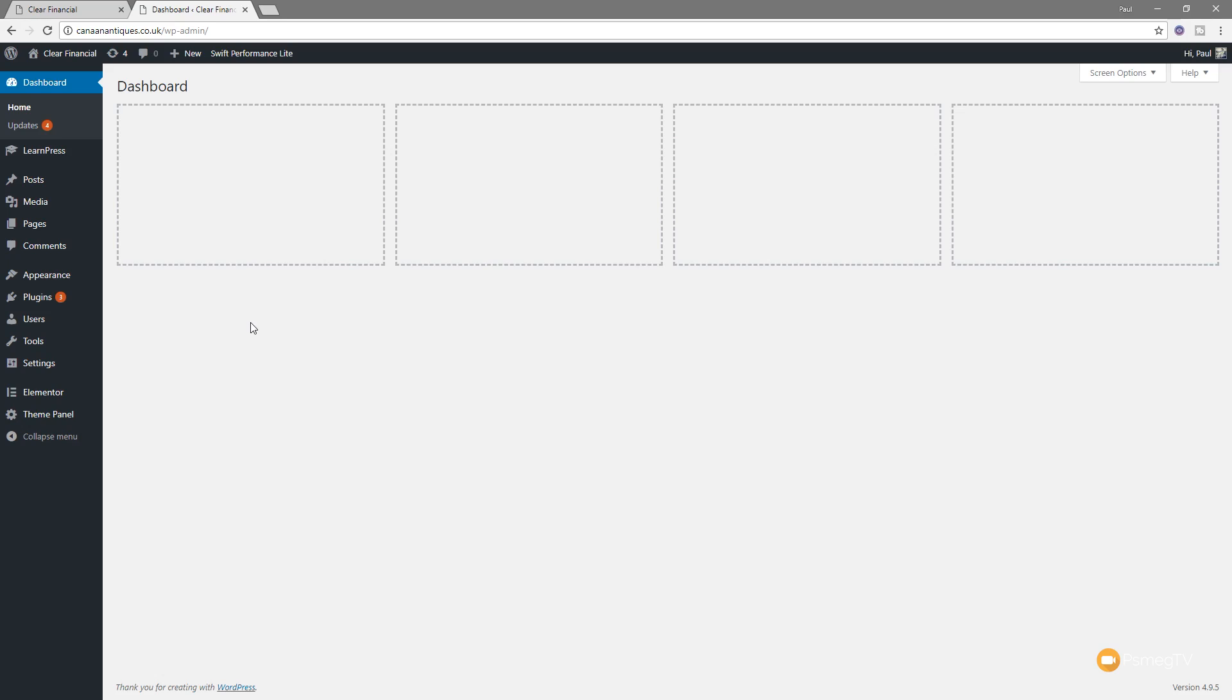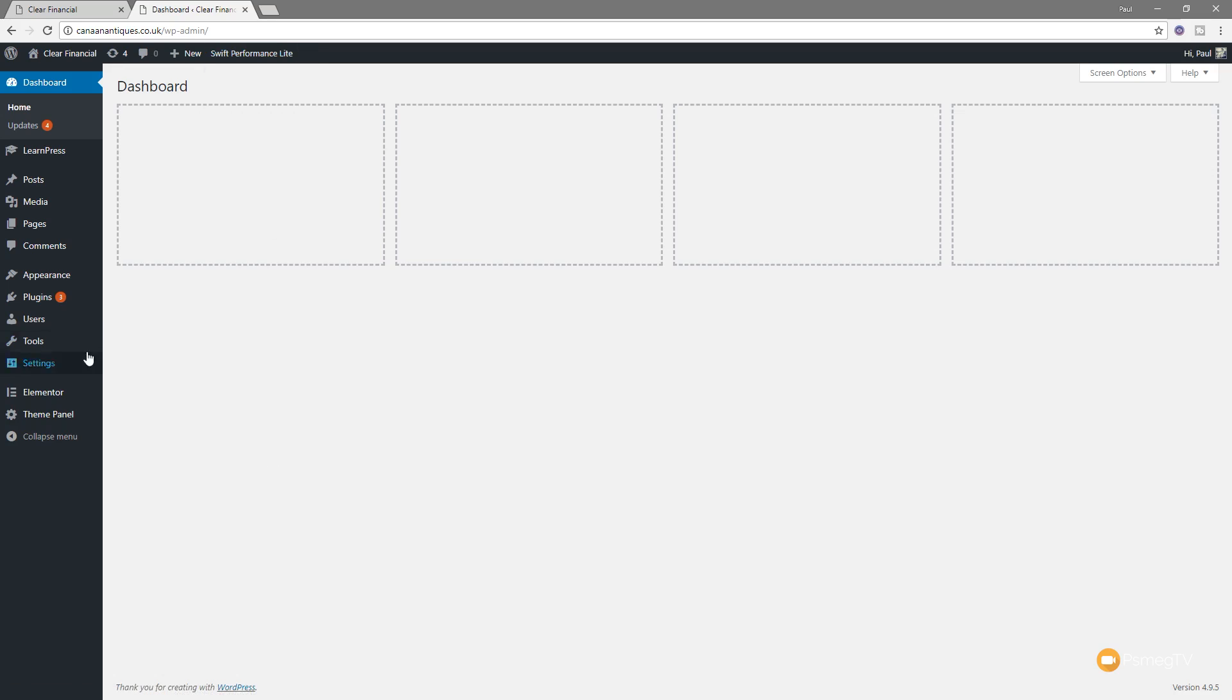So once you run through the wizard and you set everything up using that, what if you want to make some changes? What if you want to empty the cache and so on? How can you do that? Well, it's fairly straightforward. You just need to be in the dashboard of your WordPress site. And you can see at the top, we now have Swift Performance Lite as a new menu entry. And also, if we come over to Tools on the left-hand side, you can see we've got Swift Performance.